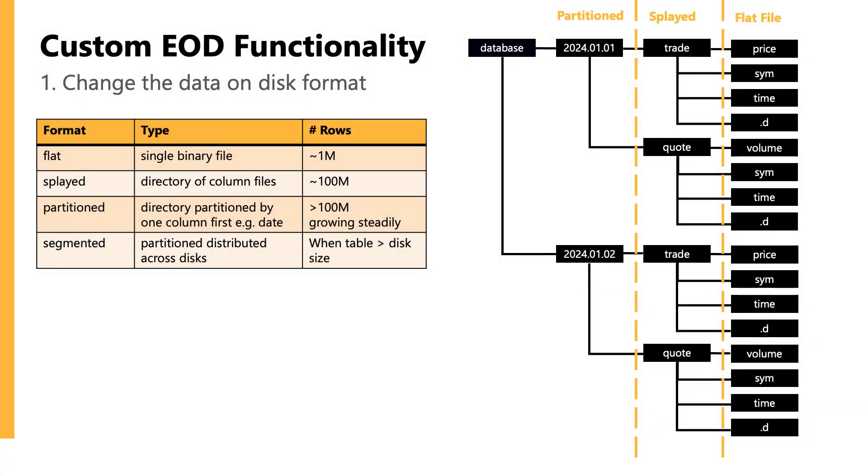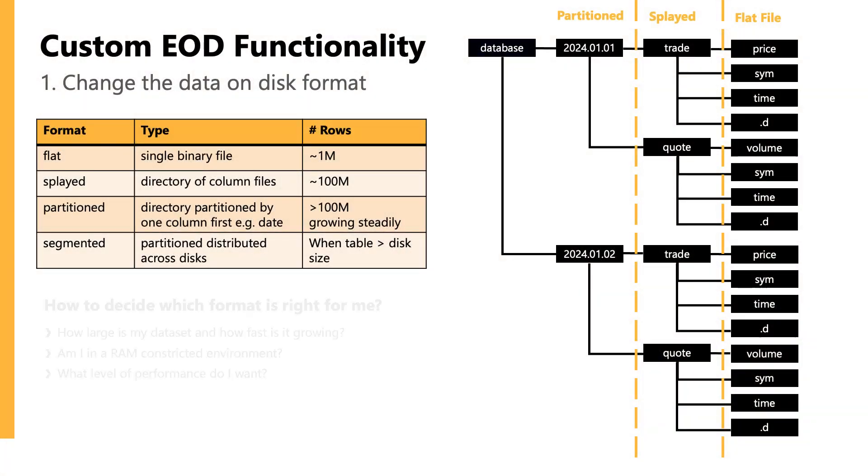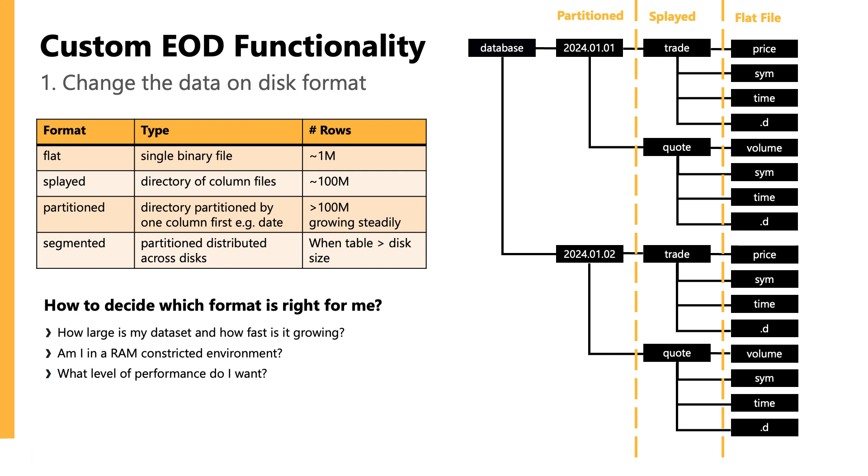So changing to use one of these other methods would typically depend on the size of your data and how fast it's growing. If you're in a RAM-constricted environment, for example, or if you need higher performance, you might consider upgrading your partitioned data to a segmented table to parallelize access.